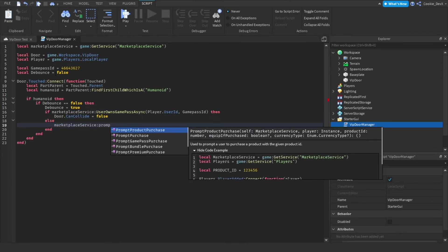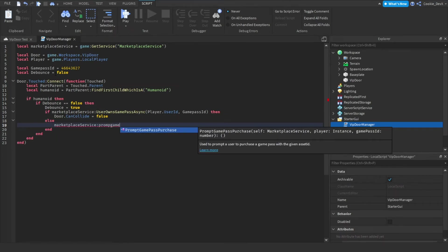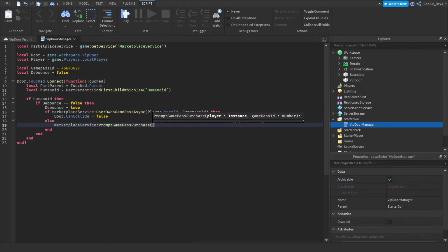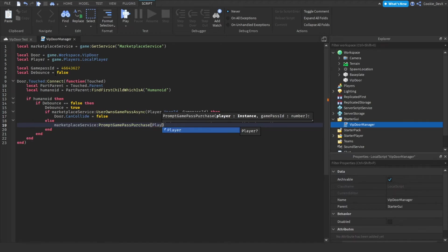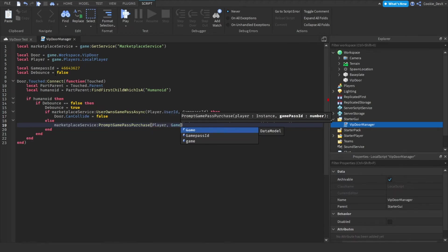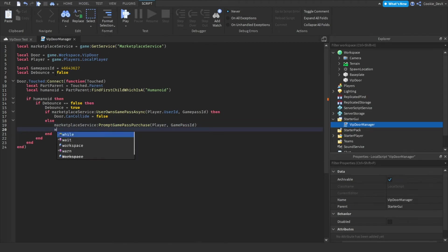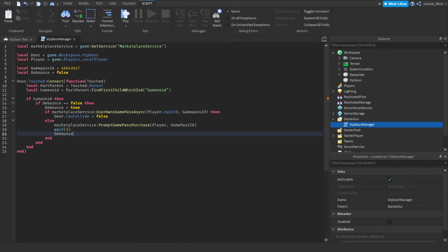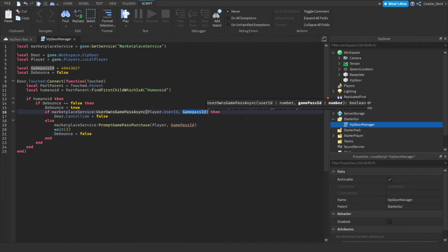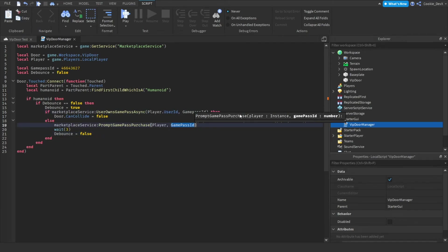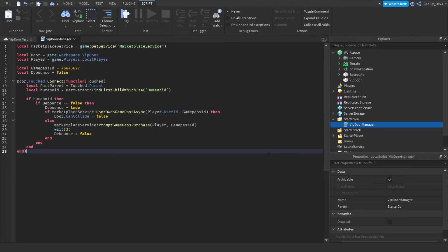And now you can see prompt game pass purchase. And let me quickly explain this code. Prompt game pass purchase and then player and game pass ID. Wait three and then debounce equal false. Looks like I made a little mistake. I accidentally made pass capital. So let's fix that. And voila. And now you're going to see prompt game pass purchase. And let me quickly explain this code.